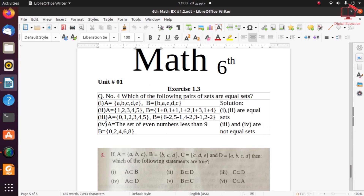Continuing part 3: set A = {0, 1, 2, 3, 4, 5} but set B = {1, 2, 3, 4, 5} — the elements are not the same since 0 is present in A but not in B. Part 4: the set of even numbers less than 9 gives {2, 4, 6, 8}, but the other set also includes 0 — so they are not equal. In summary: parts 1 and 2 are equal sets, and parts 3 and 4 are not equal sets.